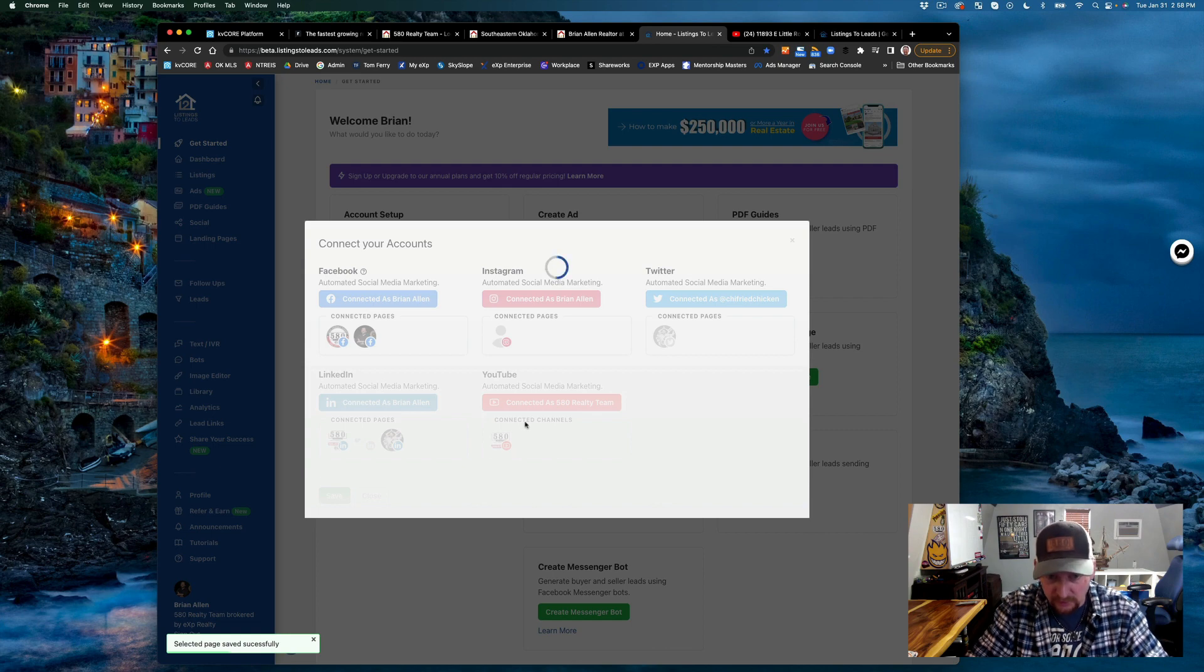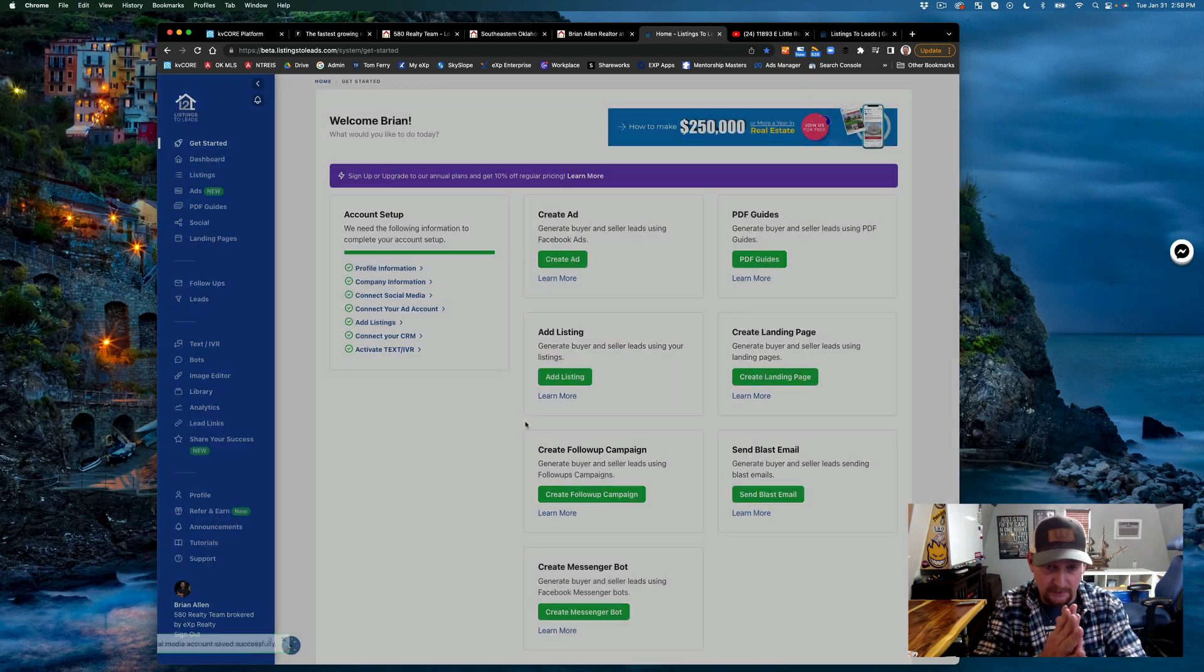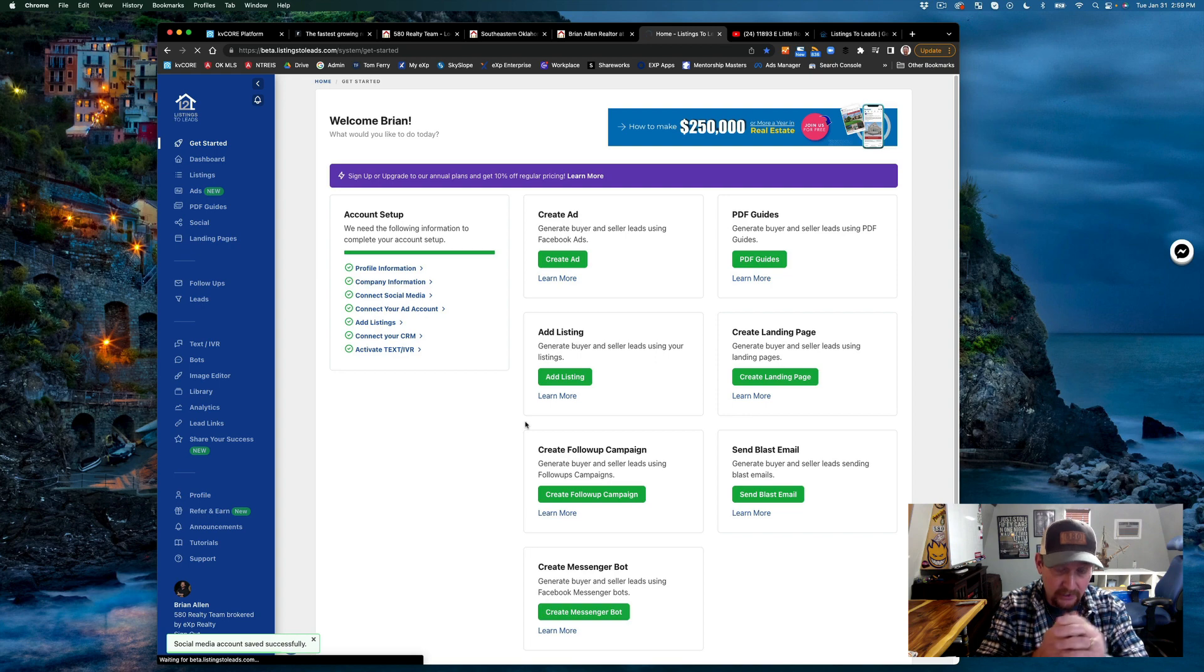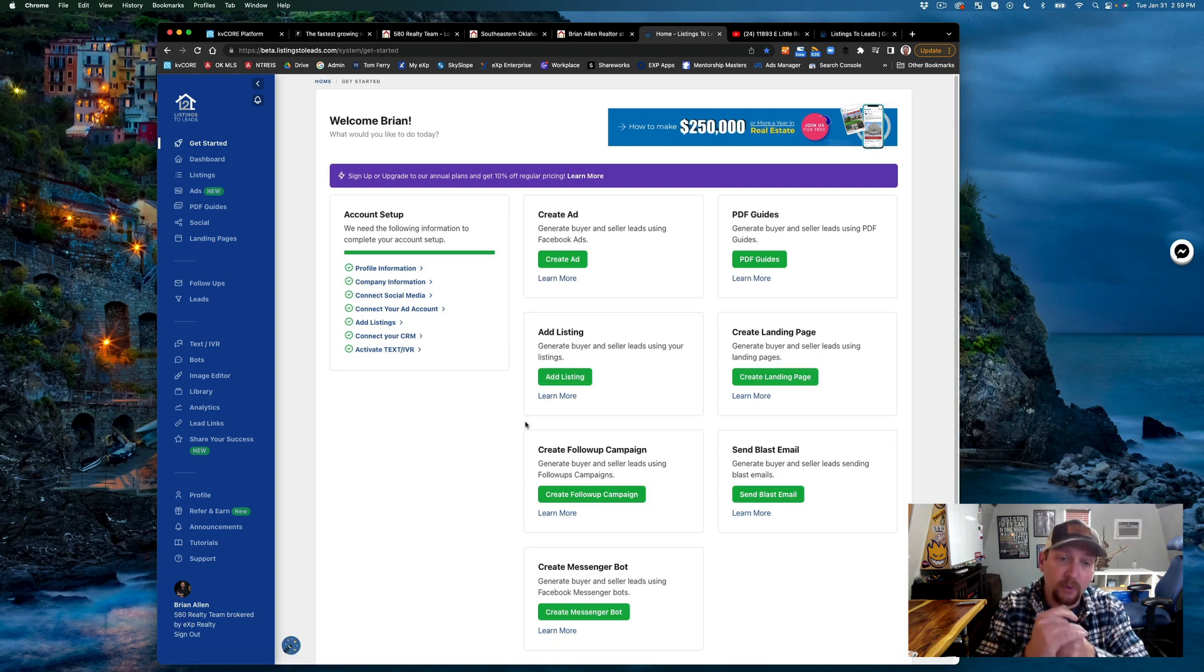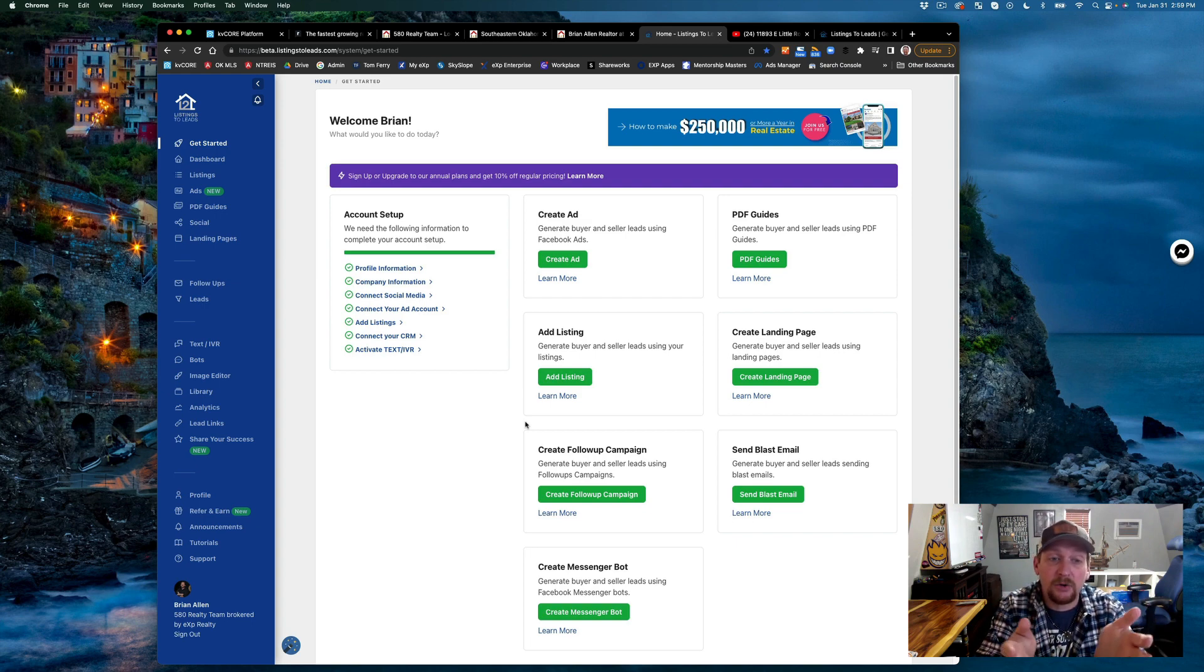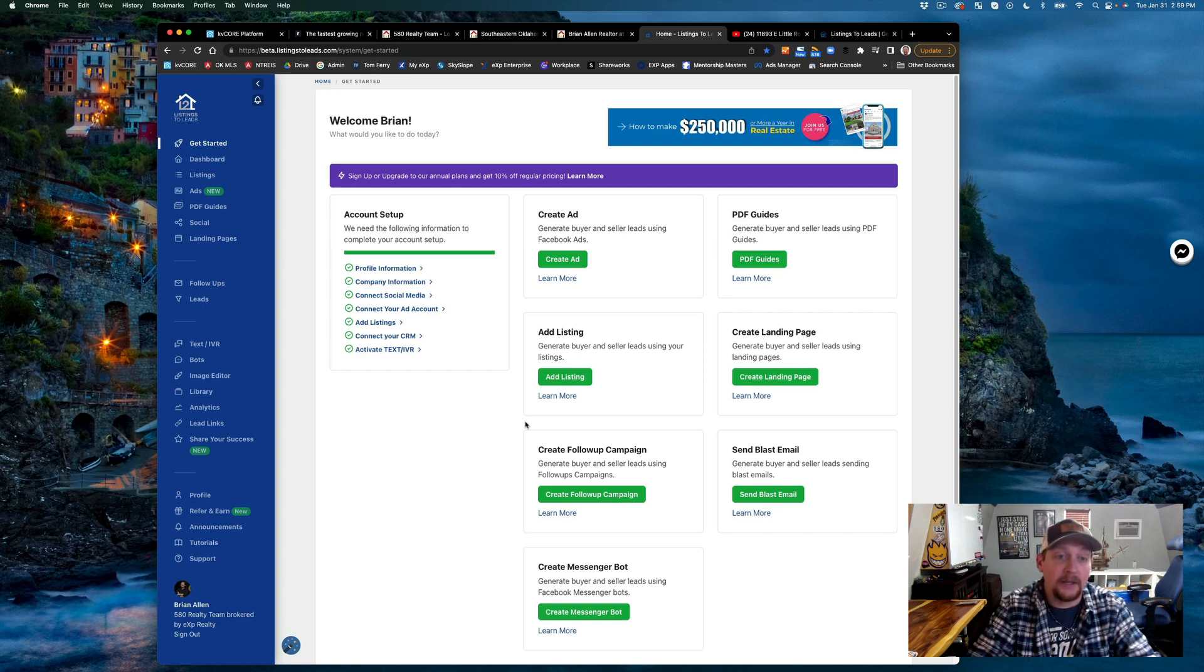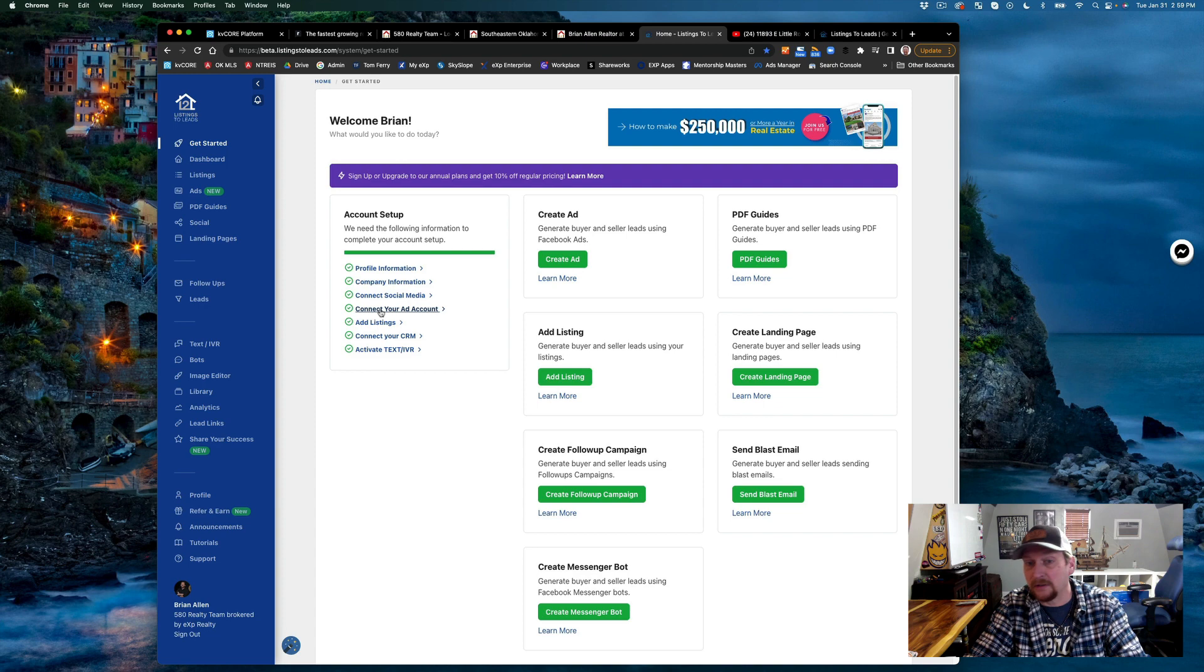The YouTube page is a cool one because it will actually generate videos from your listing pictures. YouTube is a search engine, so the more content that you can create, the better off you're going to be.